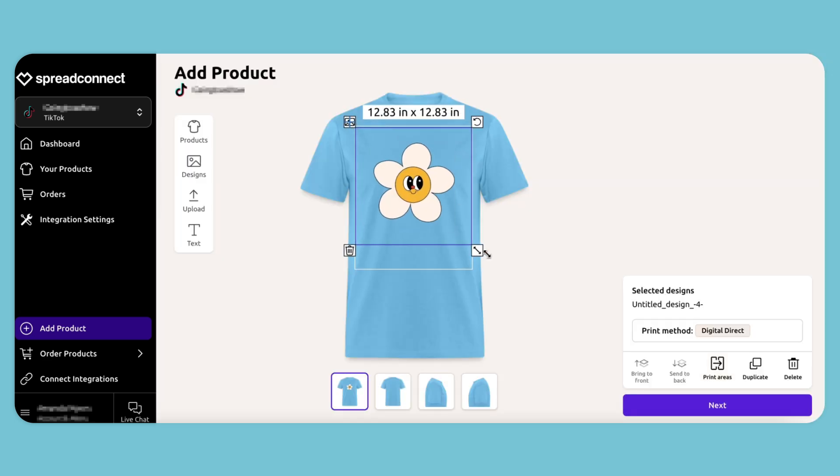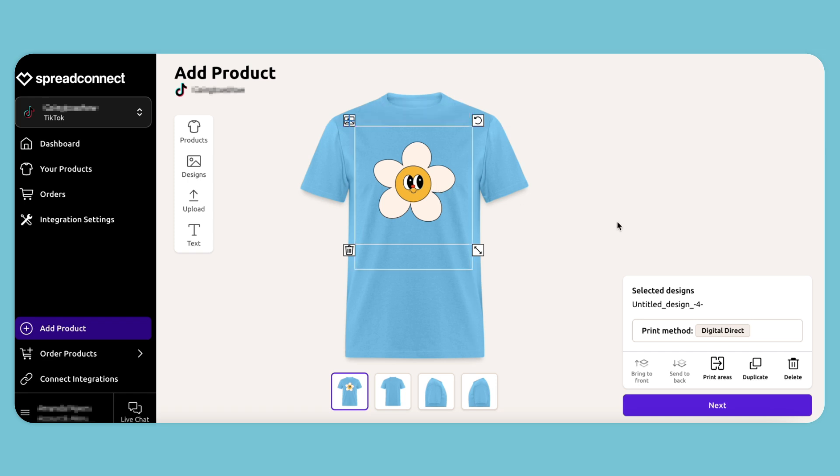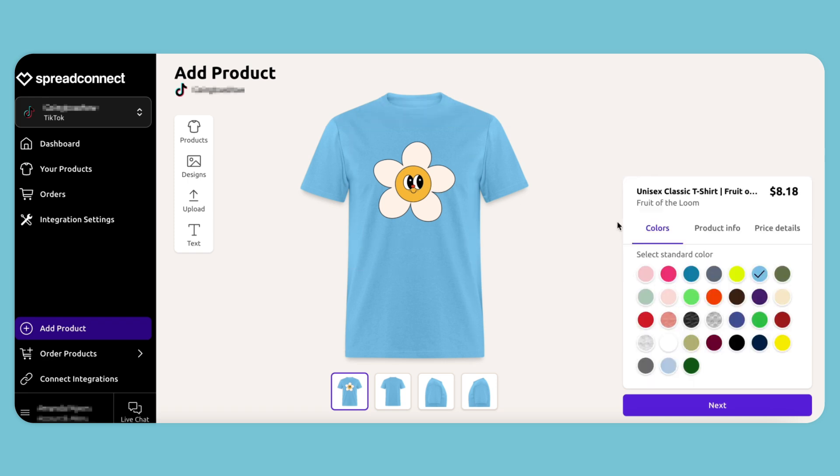Select and resize this, make it a little bigger. Click Next.